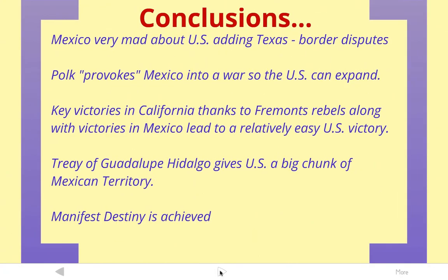So in conclusion, just to recap: at first, Mexico was very mad at the United States about adding Texas, and there was that border dispute issue. President Polk, in an effort to gain more territory, provokes Mexico into a war so that the U.S. can expand. Once the Mexicans attack us, we can attack them — so it's kind of like a trick. Key victories in California, thanks to the Fremont rebels, along with key victories in Mexico, lead to a relatively easy United States victory. The Treaty of Guadalupe Hidalgo gives the U.S. a big chunk of Mexican territory.